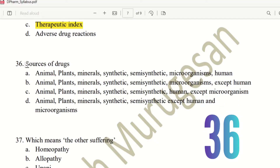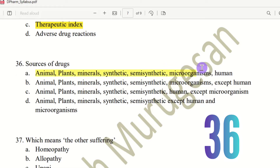Question 36: Sources of drugs — where do we find drugs? The choices are animal, plant, mineral, synthetic, and semi-synthetic. We can also add microorganism and human as sources. So the complete list of drug sources is: animal, human, microorganism, synthetic, semi-synthetic, plant, and mineral. For example, insulin and gonadotropin come from animal or human sources, while antibiotics come from microorganisms.